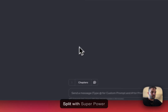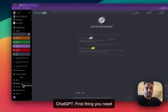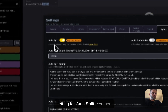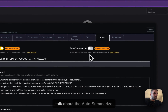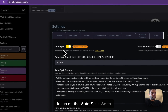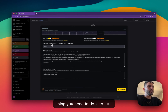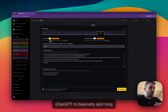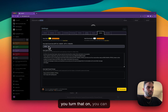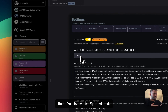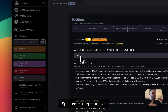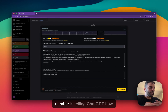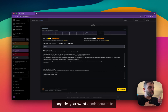Now, how to use auto-split with SuperPower ChatGPT. First, go to the settings and click on the Splitter tab, and this is what you see. You see two switches at the top: auto-split and auto-summarize. To use the auto-split feature, turn on the auto-split toggle. Once you do that, you're telling ChatGPT to split long input into multiple chunks. You can also change the limit for the auto-split chunk size — this number tells ChatGPT how long you want each chunk to be.